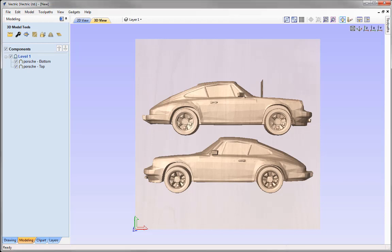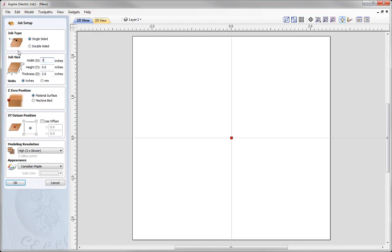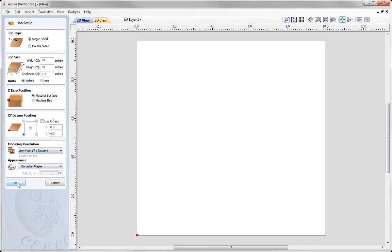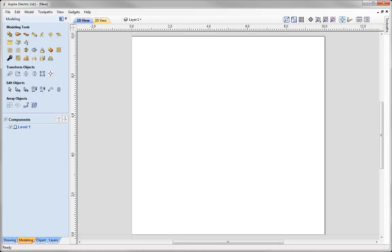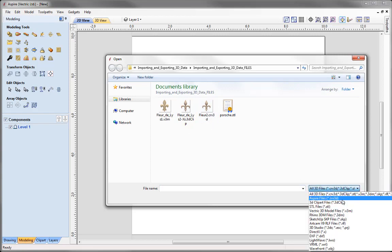Now we're going to look at importing and exporting 3D data in Aspire. We'll close VCarve and look solely at the import and export options for Aspire only. Creating a new file: single sided job, 10 by 10 inches, half inch material thickness, Z0 on top, XY in the lower left, very high modeling resolution, then press OK. Navigating to the Modeling tab and the Import 3D Model icon, in Aspire we can import the same 3D files as VCarve with the addition of .3d clip files and .crv3d files, listed at the top.